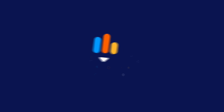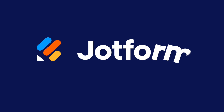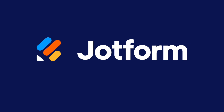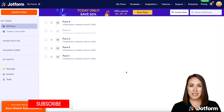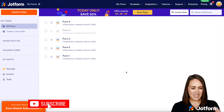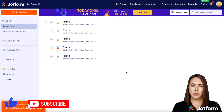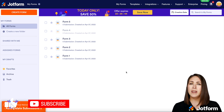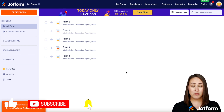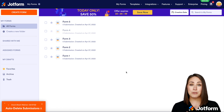Do you need some clarity around form view limits? Let's chat about it. Hey everyone, welcome to JotForm. I'm Kimberly — what is a form view and what is my form view limit? Those are really great questions and let's dive into that.